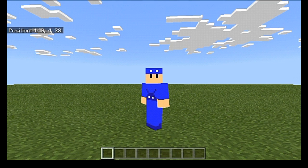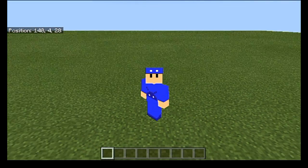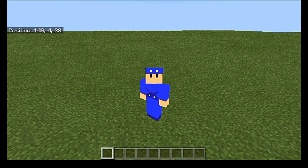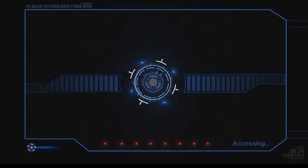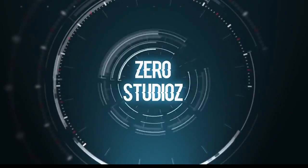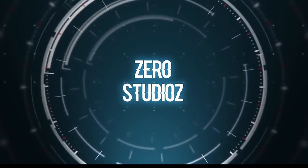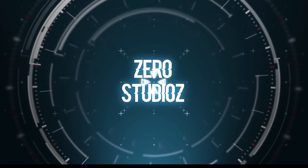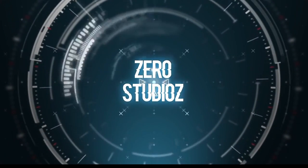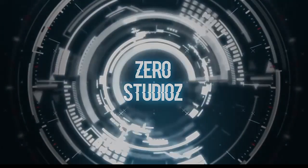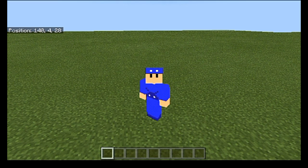What's up agents? Zero here. Today I'm going to be doing something a little bit different. I'm going to be giving you guys a command block tutorial on how to set up player direction detection. Player direction detection.